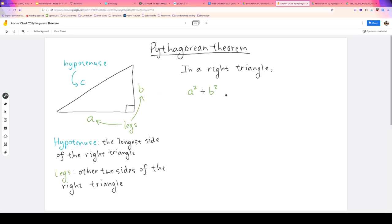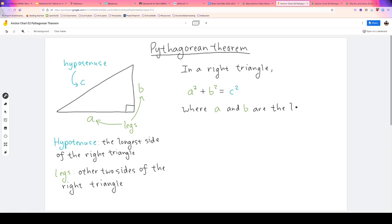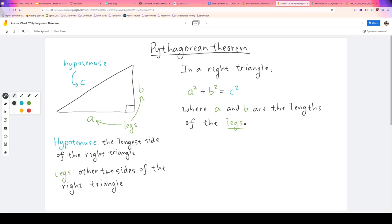...the square of this leg plus B squared equals C squared. Where A and B are the lengths of the legs, and C is the length of the hypotenuse.